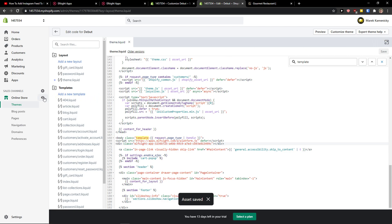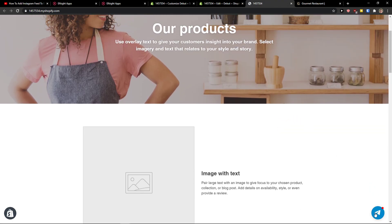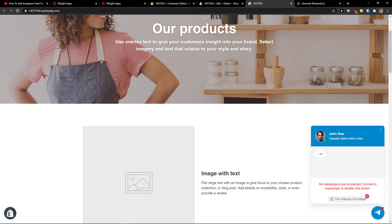And now preview the website. And voila, on the right bottom corner, we got Telegram chat. And this is pretty much it, how we do it.